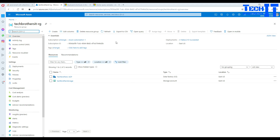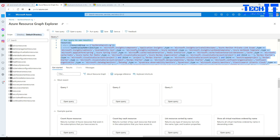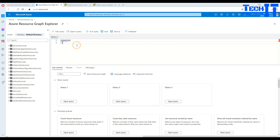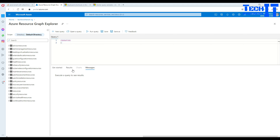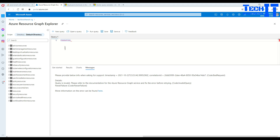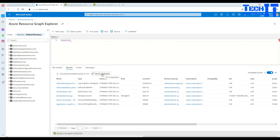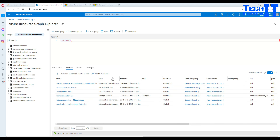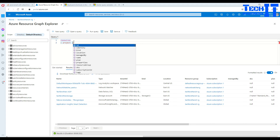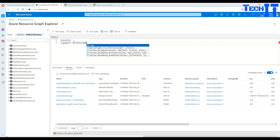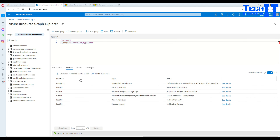One more important feature: you can pin your query results to a dashboard. First, run your query. Let's say I want to show name, location, and type - using the 'project' keyword with those columns. Execute the query, then click 'Pin to dashboard'. This is important because it lets you and your team members see a live view of your resources. Select 'Shared' so all team members can see it.